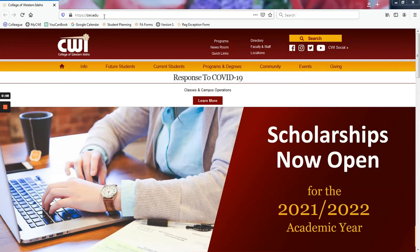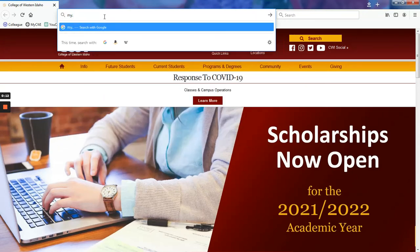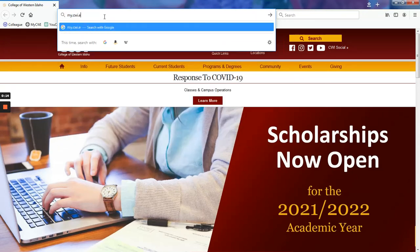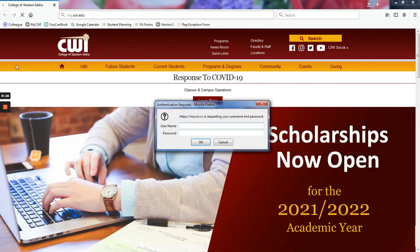First, we will log into our MyCWI account by visiting my.cwi.edu and entering our username and password.